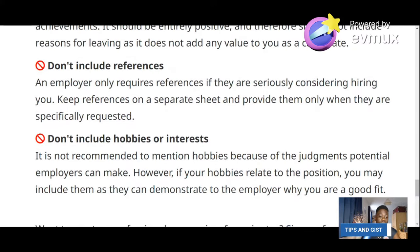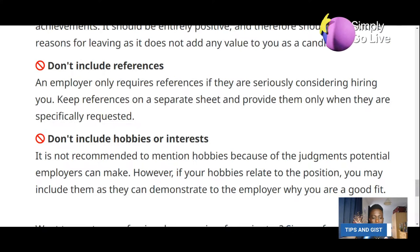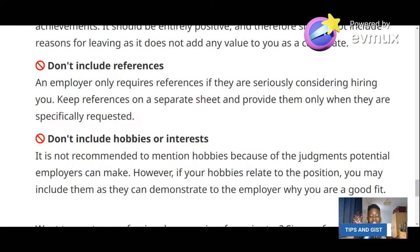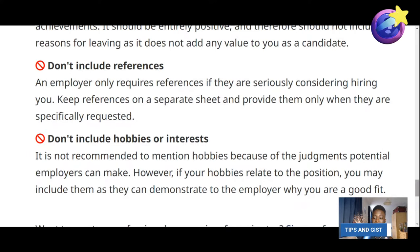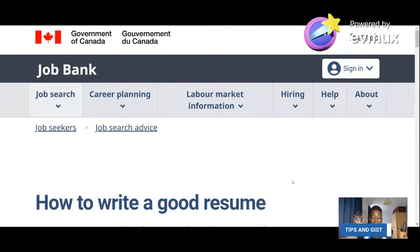The last don't: don't include hobbies or interests if they are not relevant to the job. It is not recommended to mention hobbies because of the judgment potential employers can make. However, if your hobbies relate to the position you may include them. For instance, if you say your hobby is singing, the employer might think you won't focus on work. So if the hobby is not related to the job you are applying for, take it out.